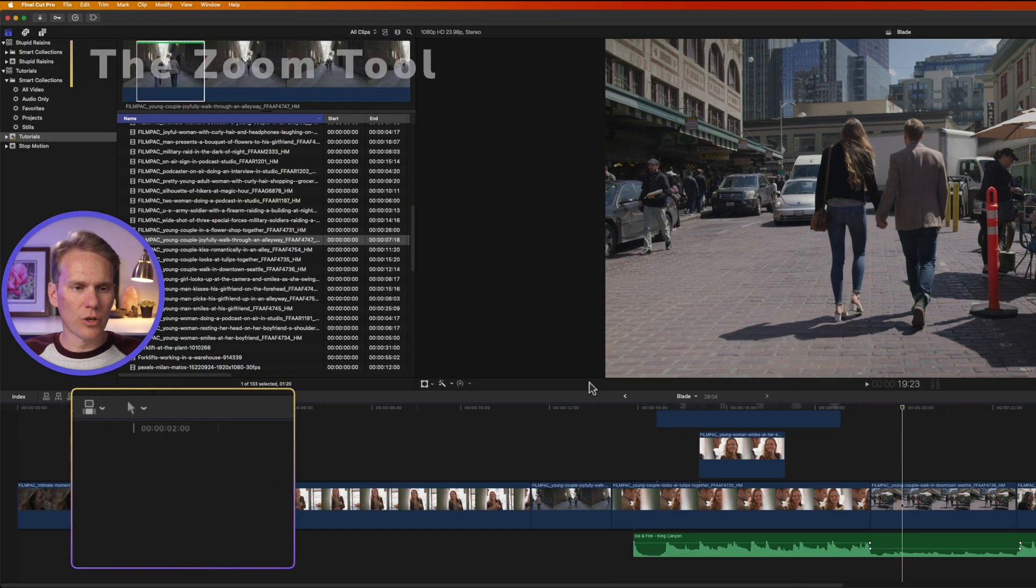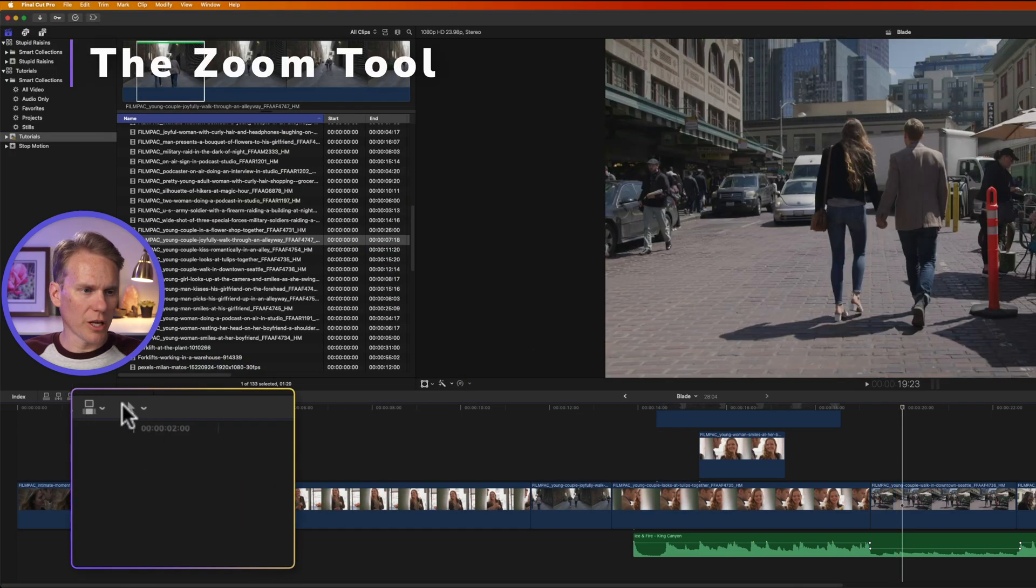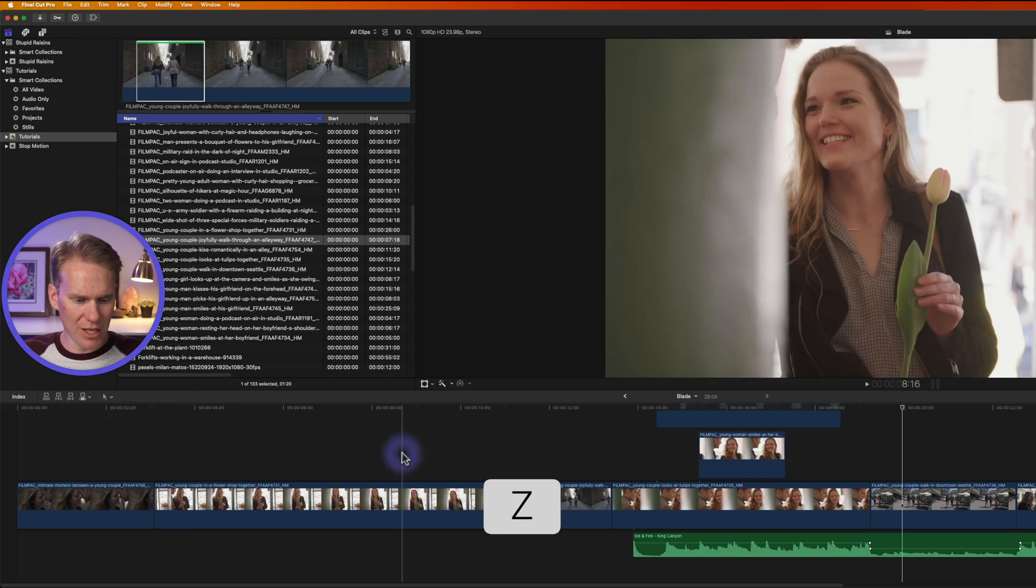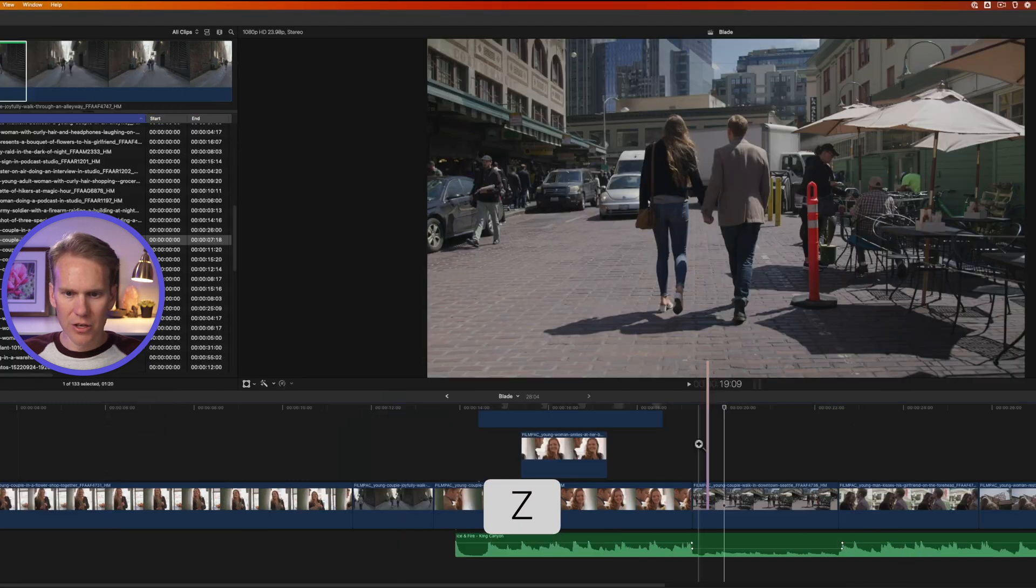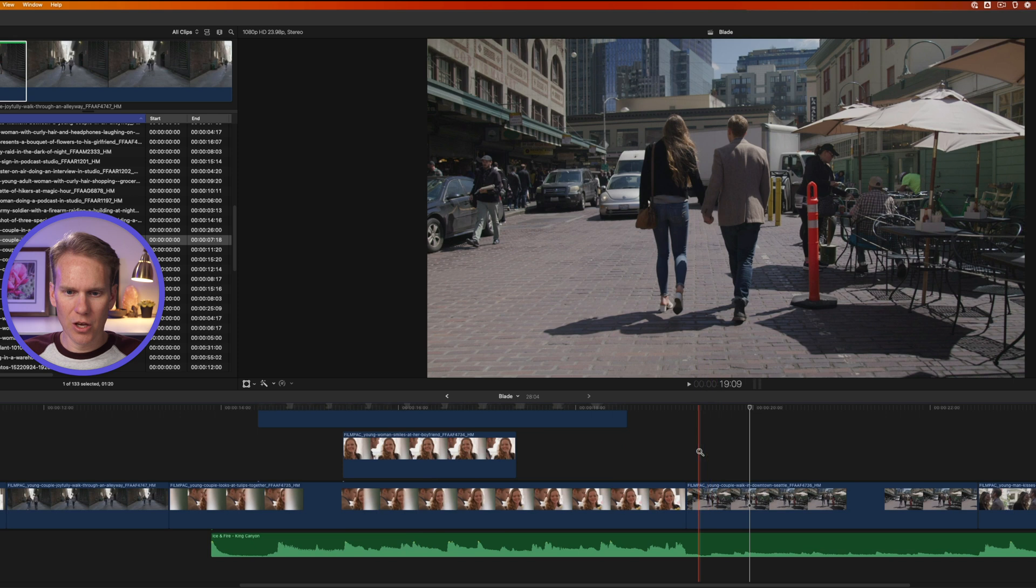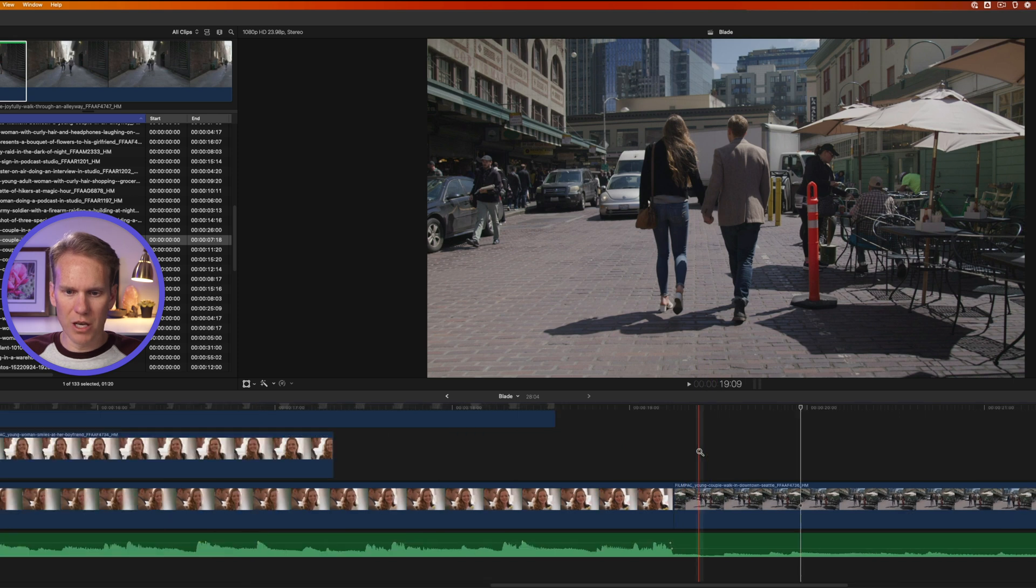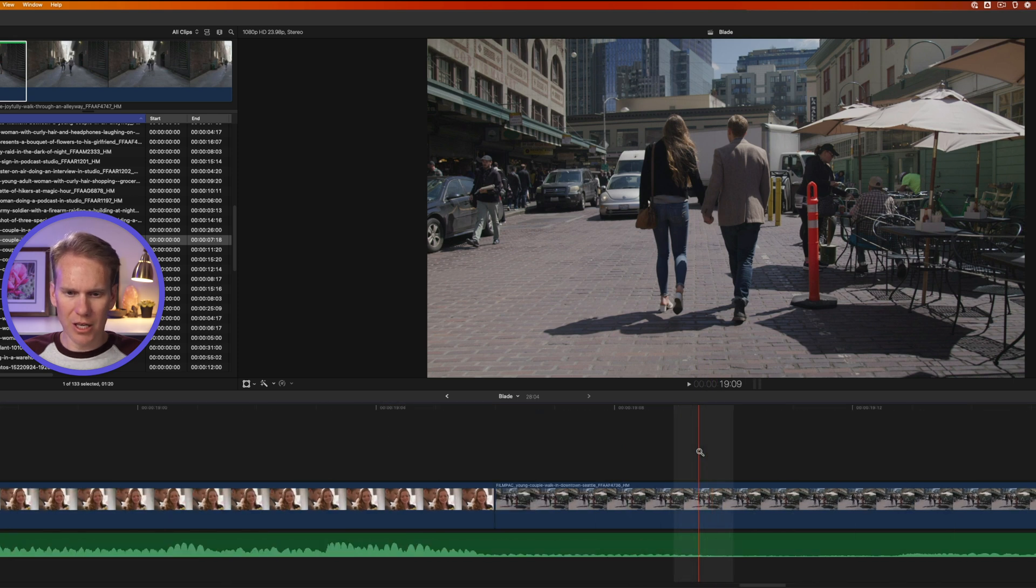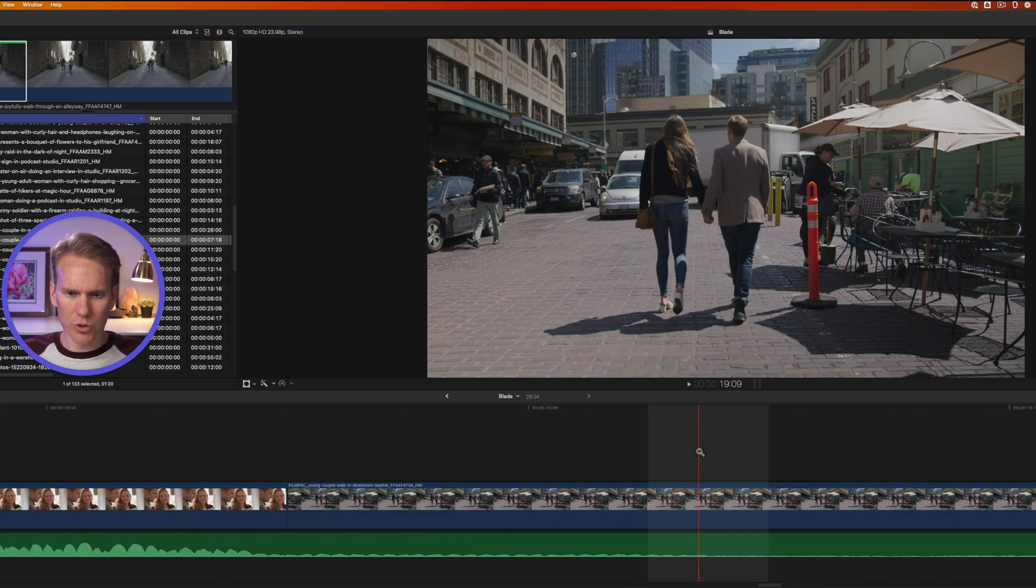The next useful tool is called the zoom tool. Click on the pop-up menu and select zoom or press Z to activate it. You get this little magnifying lens and now I can just click where I want to zoom in and I can click multiple times to get in close.